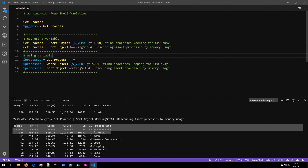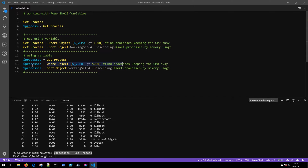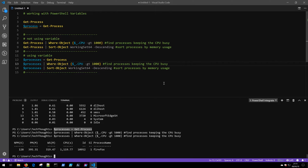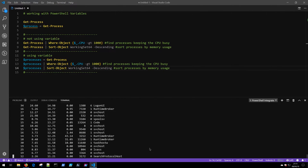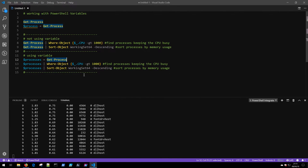Instead, we can use a variable and load Get-Process into a 'processes' variable declared using the dollar sign. Once that's loaded into memory, instead of running Get-Process again I can take the variable — which contains the Get-Process information — and pipe it to retrieve different views. Piping processes to Where-Object for CPU greater than 1000 shows Firefox as the busy process. Piping processes to Sort-Object for memory gives the exact same results. Because we only had to run Get-Process once, we become a lot more efficient using variables.